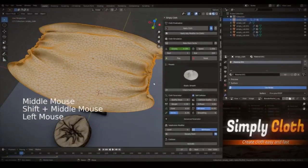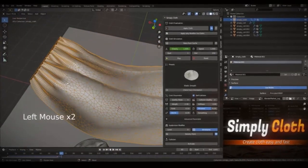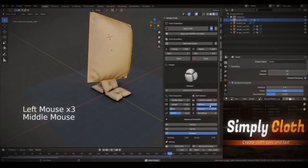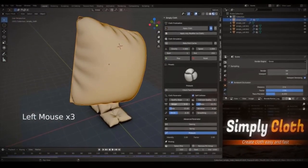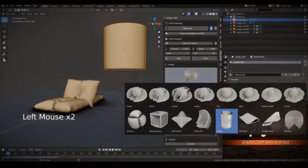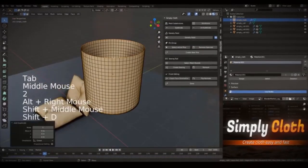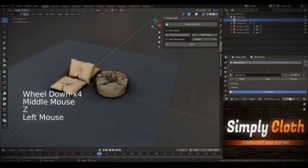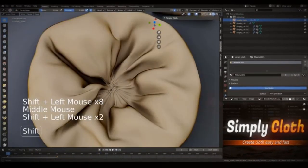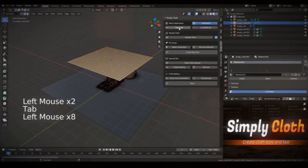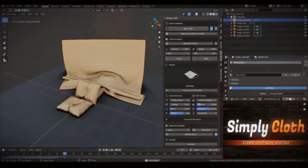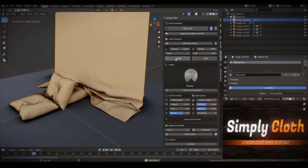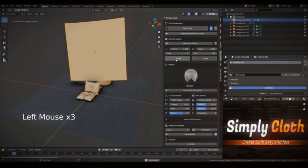No need to waste time fiddling around — just select a preset, tweak it to your liking, and you're good to go. As you can see on the screen, we've got Blender open with Simply Cloth Pro. Look at these presets — you can easily choose one and start customizing. It's a massive time saver. You might be wondering: do I need to be a Blender expert to use Simply Cloth Pro? Absolutely not. A basic understanding of Blender helps, but this add-on is designed to give users a smoother, more efficient experience at all skill levels.